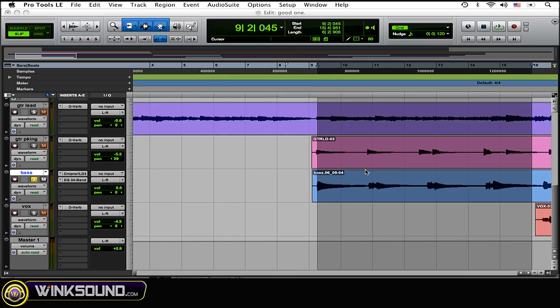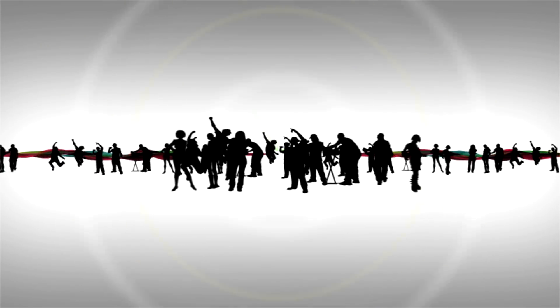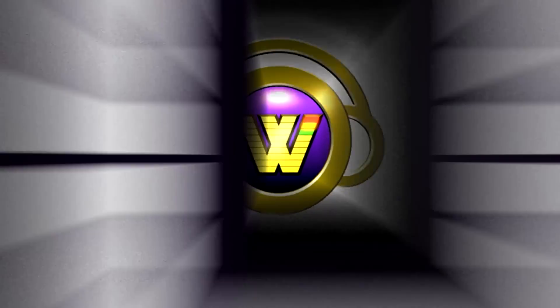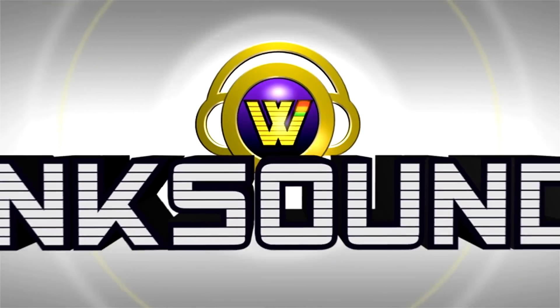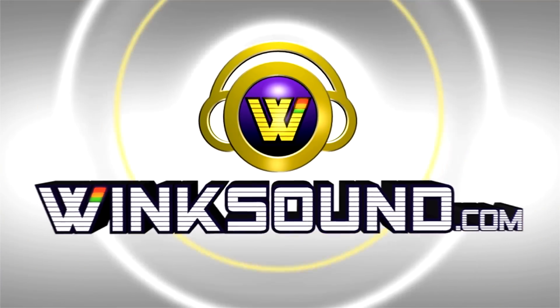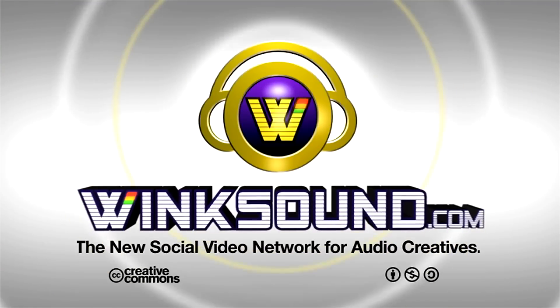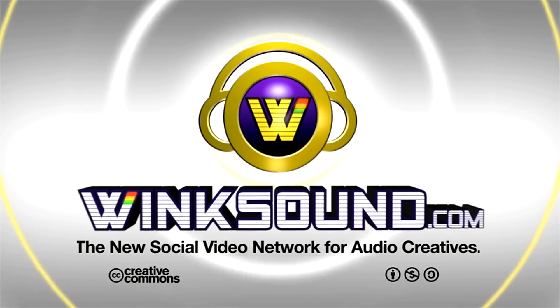And now I have a nice little sample of that bass.